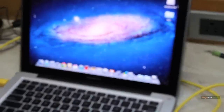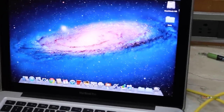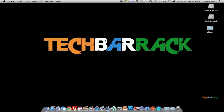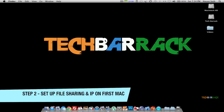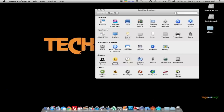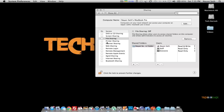Now we need to set up the IP settings on both Macs. We are on the first Mac, which is the 15-inch MacBook Pro. Go to System Preferences, go to Sharing, and make sure that File Sharing is on.